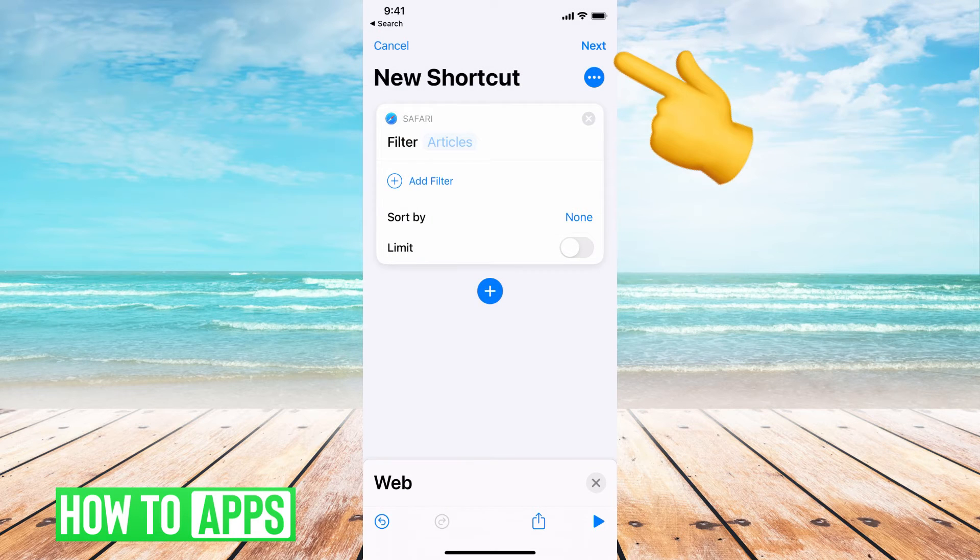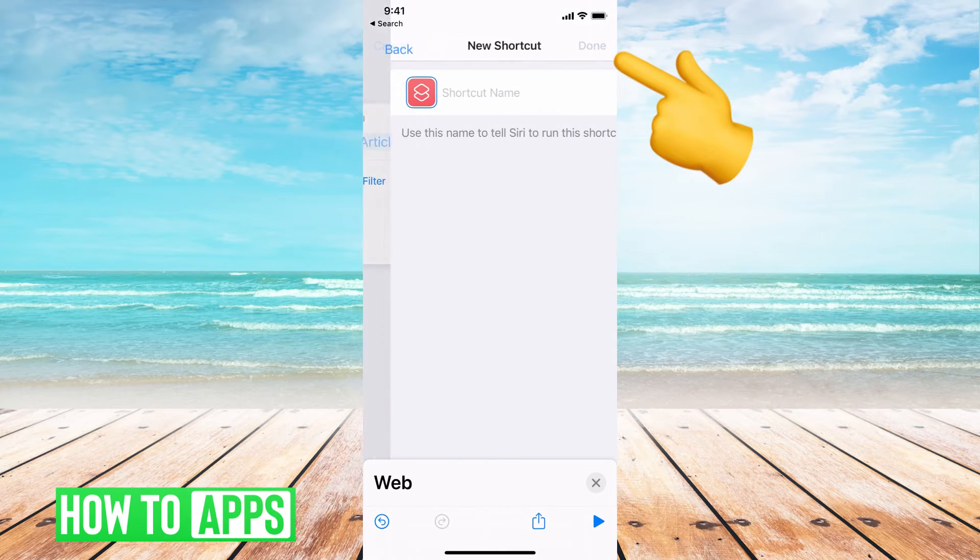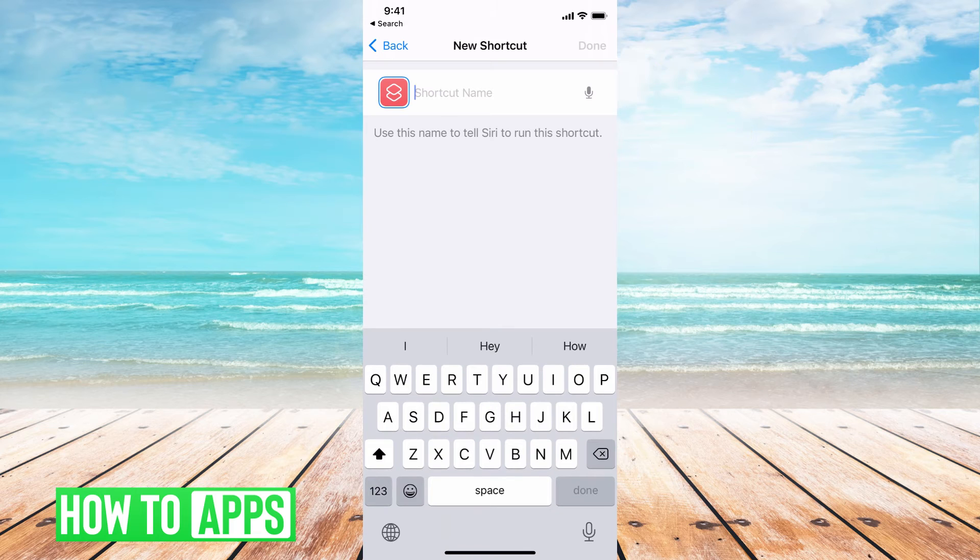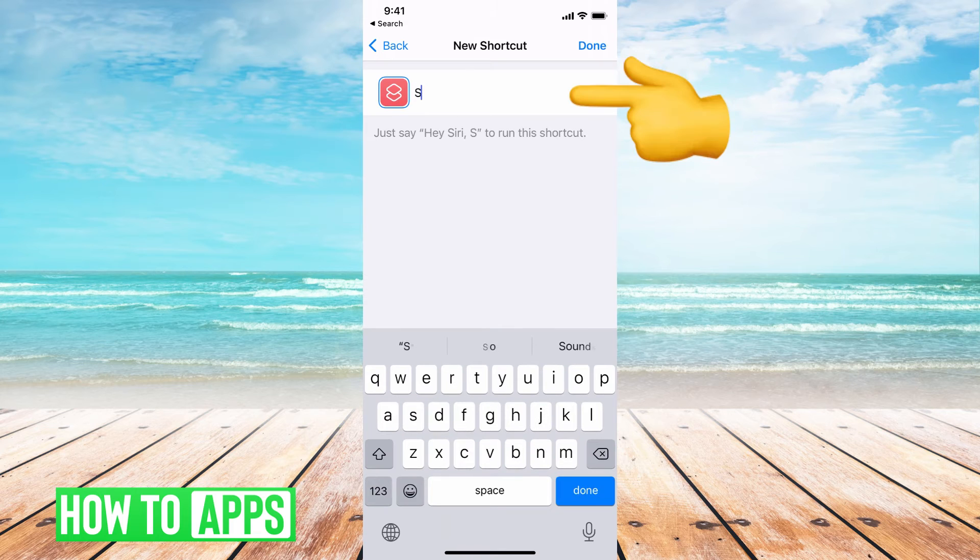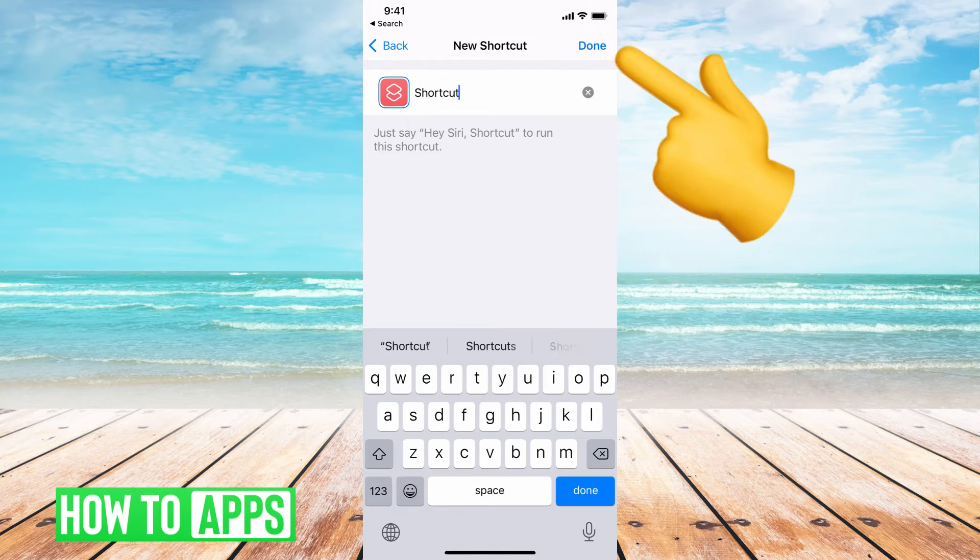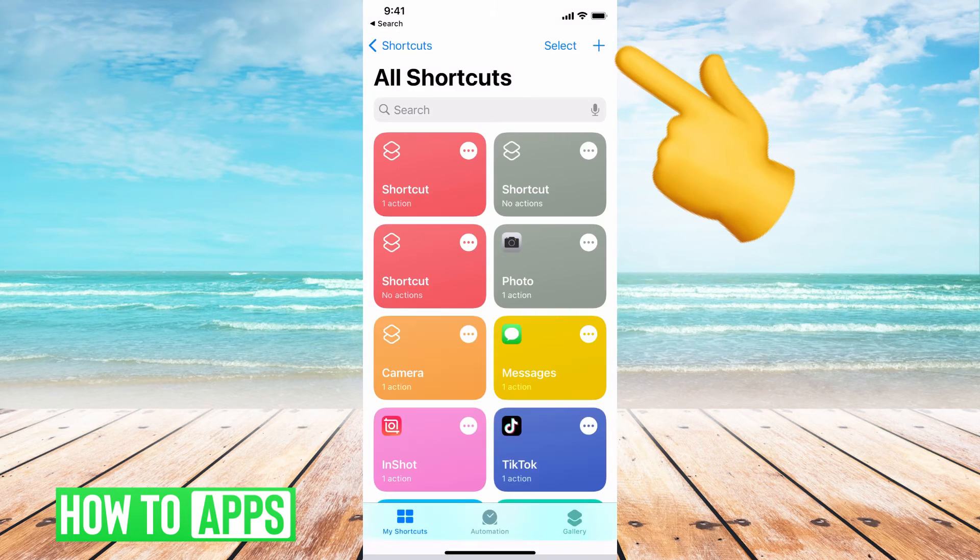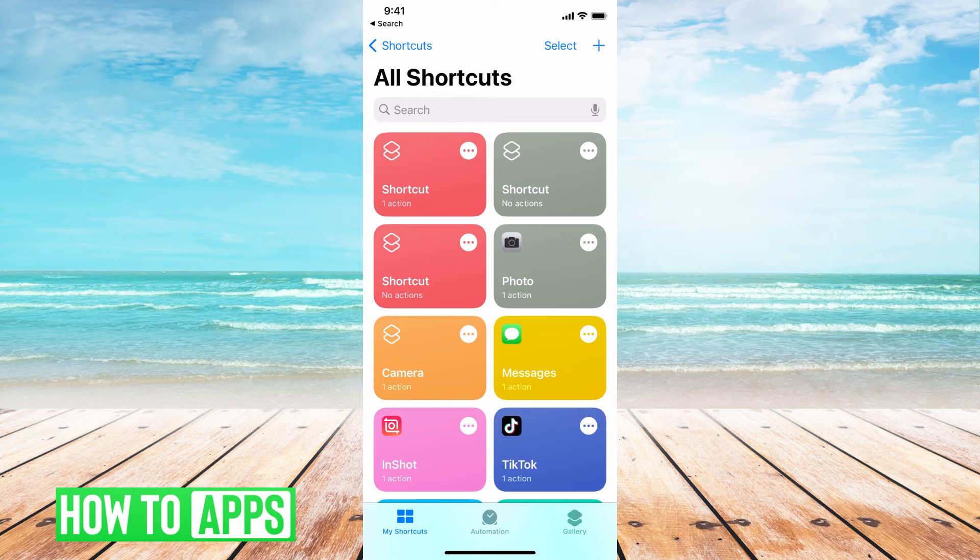From there we can hit next. We can give it a name. Doesn't matter what it is. Hit done and you're good to go.